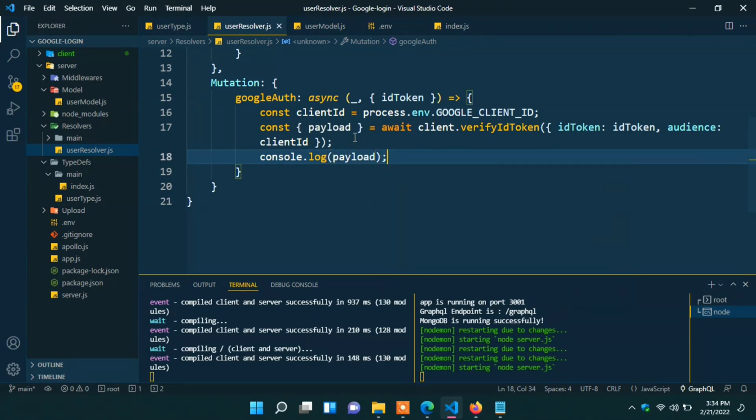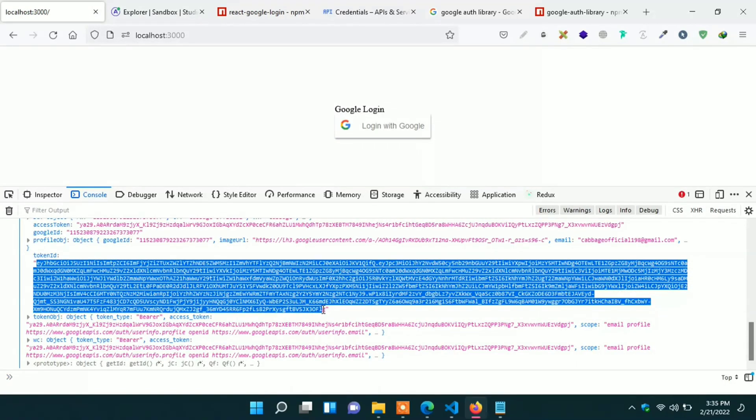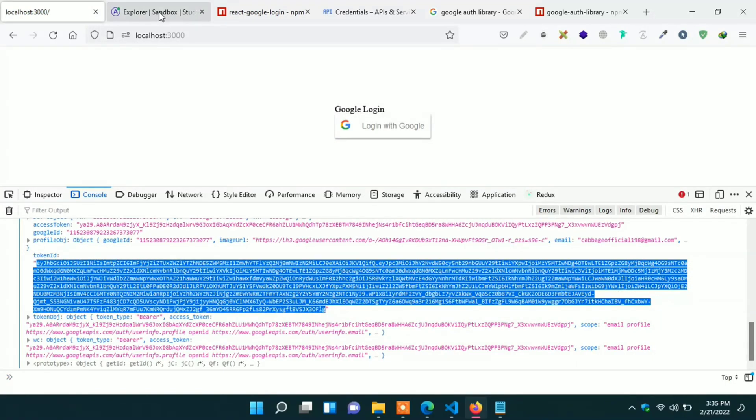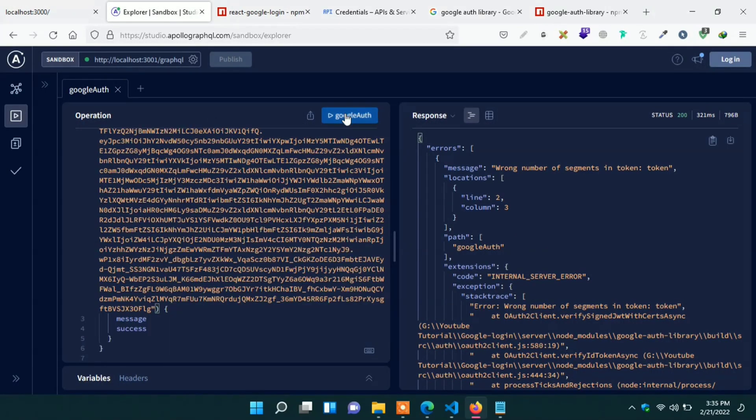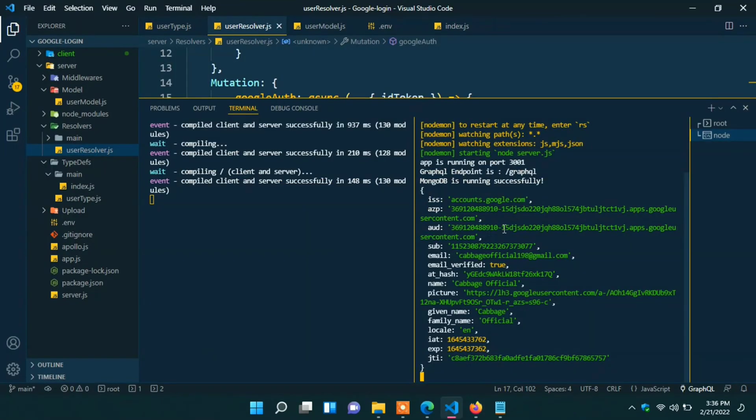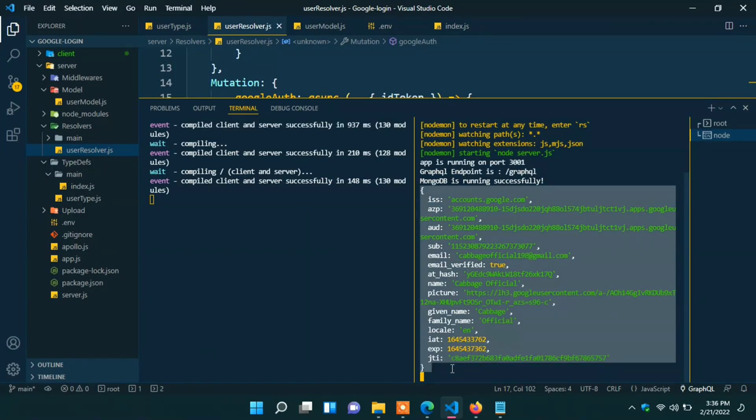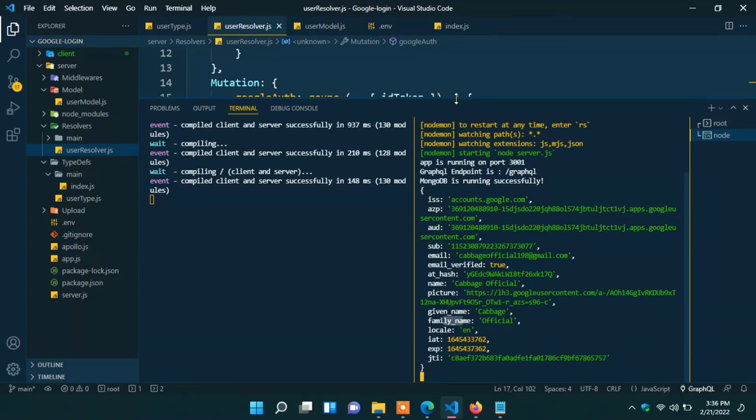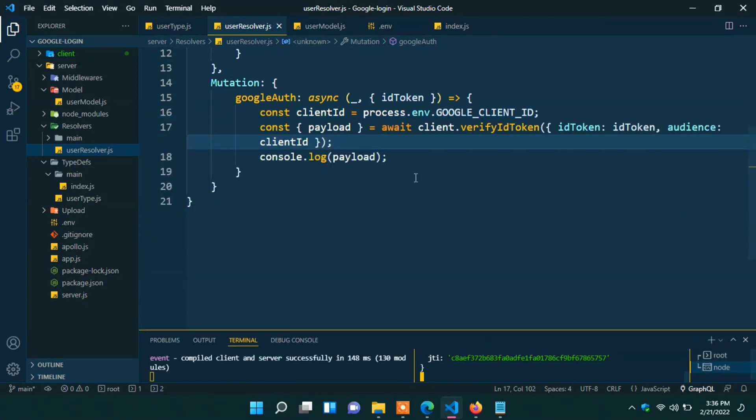Now we can console our payload. Go to the playground and place one request with ID token. ID token we are getting from client side. Place the request. In the terminal we can see the user info. Here we find all the things we need like iss sub ID email name and avatar all the things. We have to save it in our database.